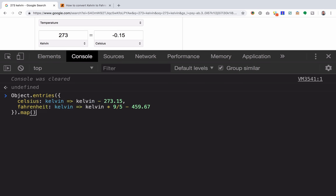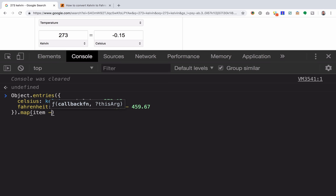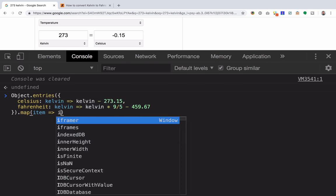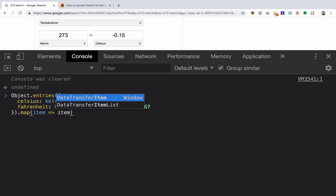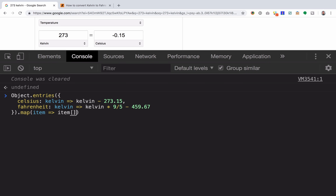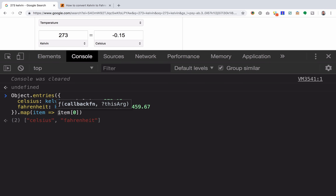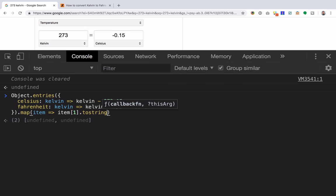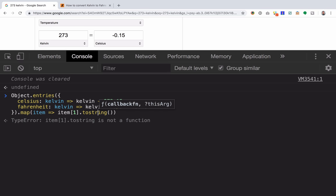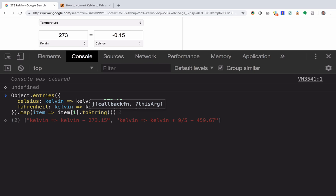And so now if I were to map this, you can see the first item in here is the name of the function. And so when I map that to the first item in the child array, you can see the name show up. If I were to do this with one, it's the actual functions, and we can verify this by doing toString. So now we can see that these strings are indeed the functions that were in the object.